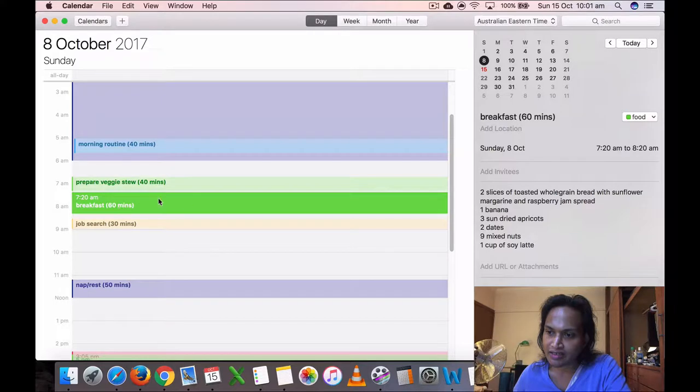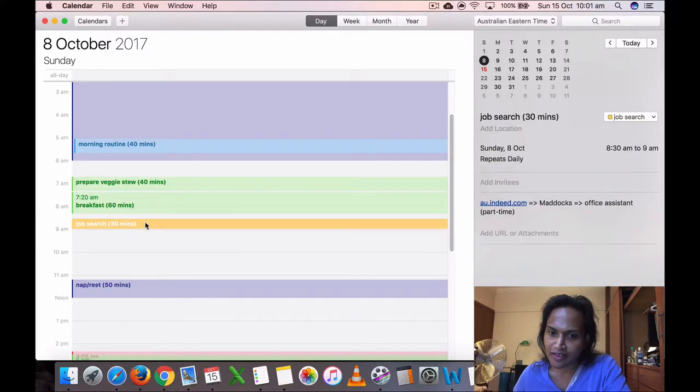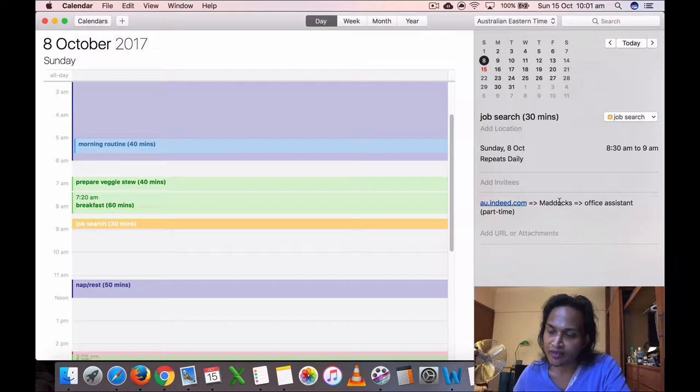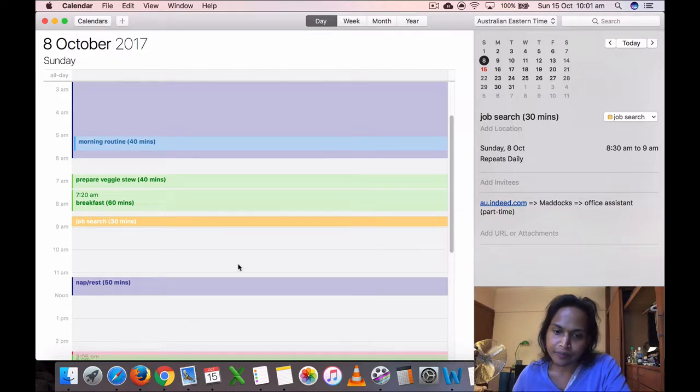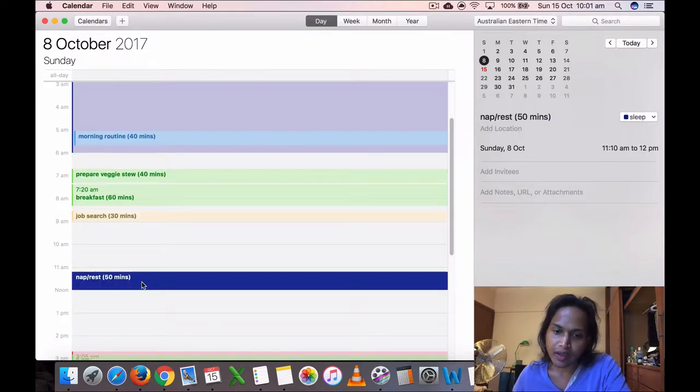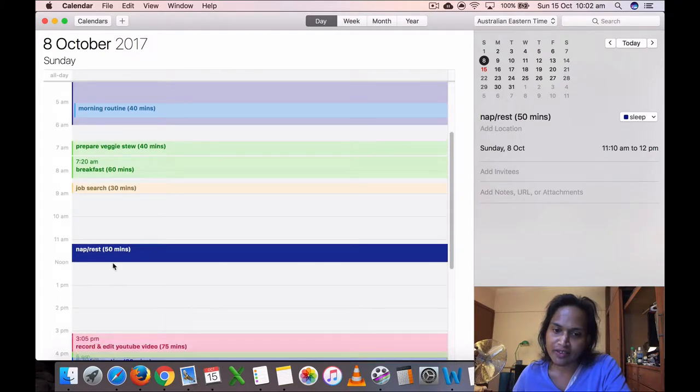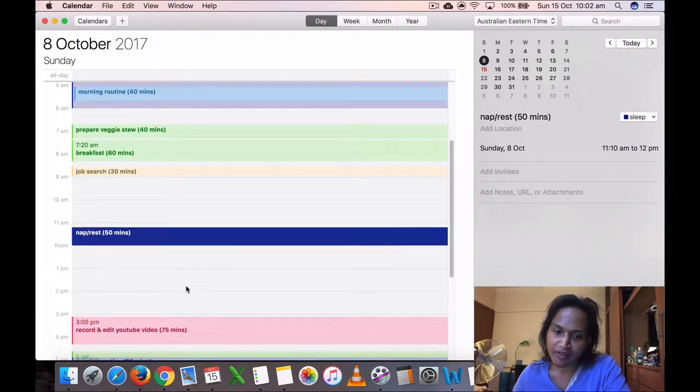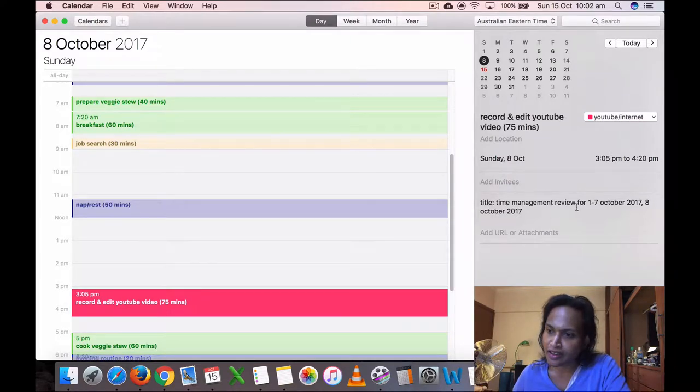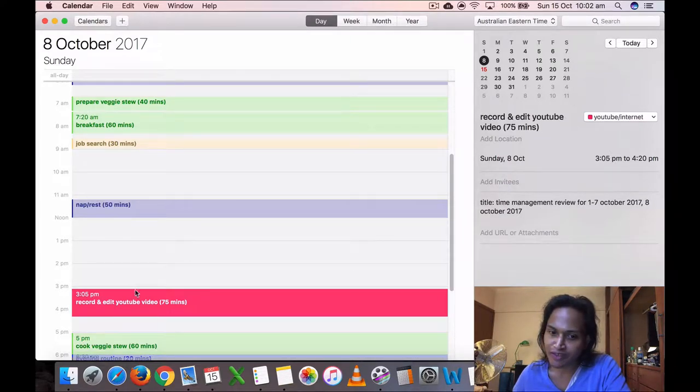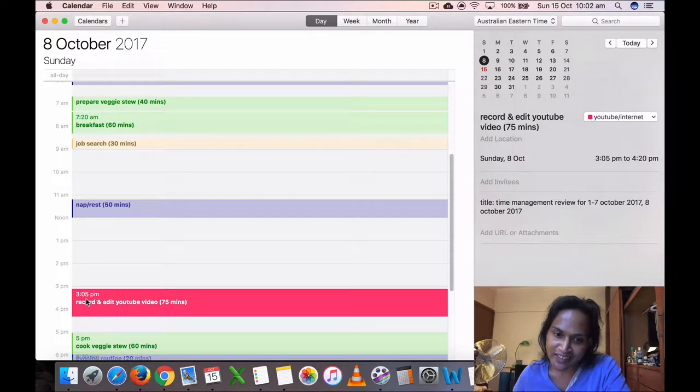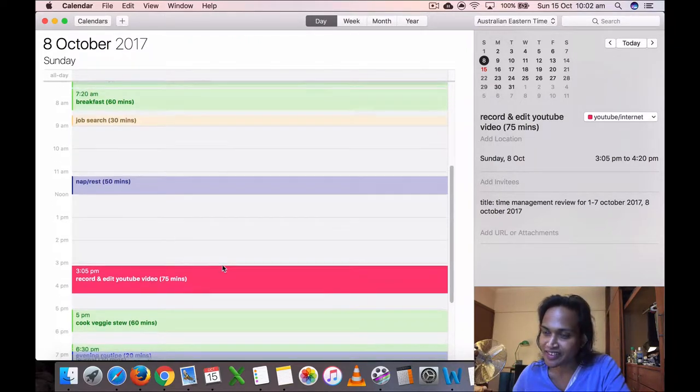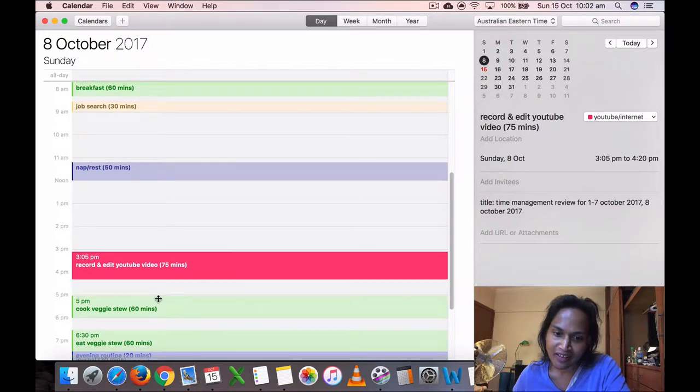October 8th, which is a Sunday. I think I got up at six, not five. Prepared my veggies to eat my breakfast. Something's acting off. All right, so yeah, okay, that's better. Prepared my veggies to eat my breakfast, which is the same. Then I did some job search for 30 minutes. I applied for a job. I actually had a telephone interview with them the following day, I think, but I haven't got any feedback.